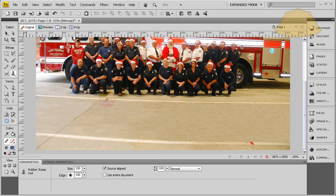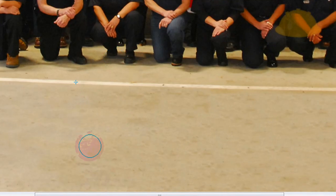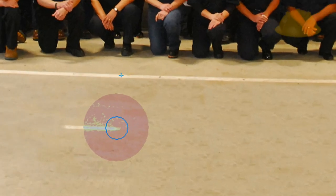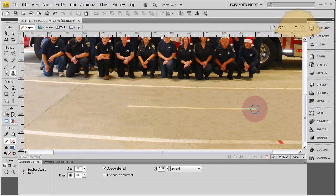With source aligned, wherever you drag your mouse is what it's going to use. Let's click down here, then go right about there, and drag along - let me zoom in a little so you can see it better. I'll drag right along here, making sure my little blue crosshairs stay on that white line, and it's just going to copy it right on through there.